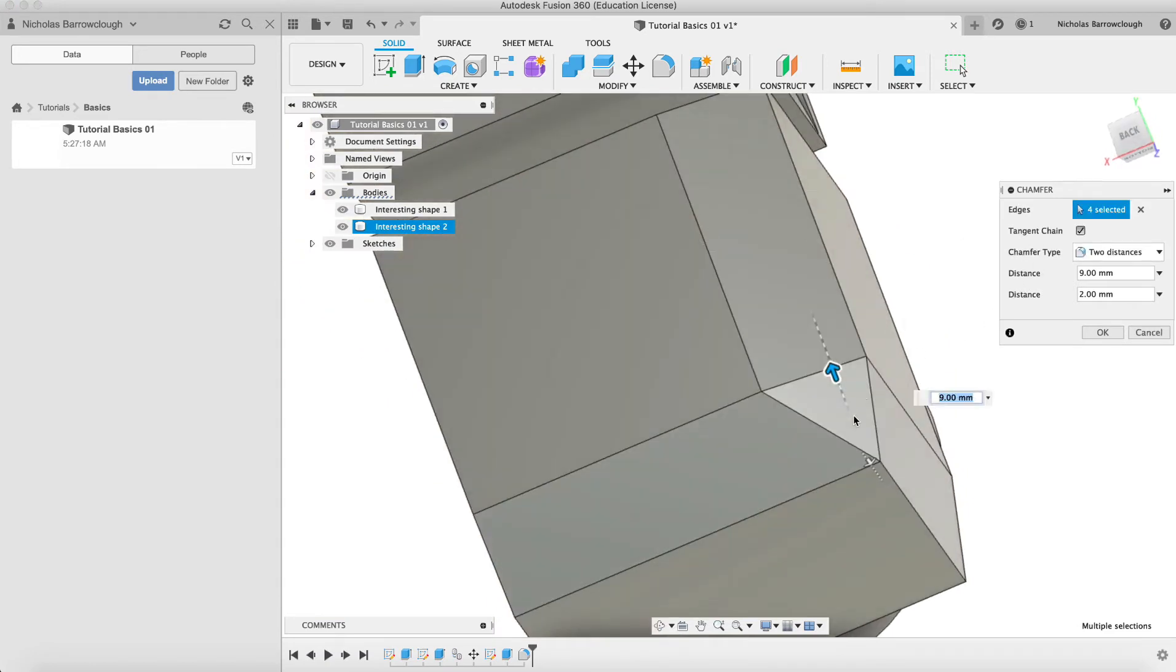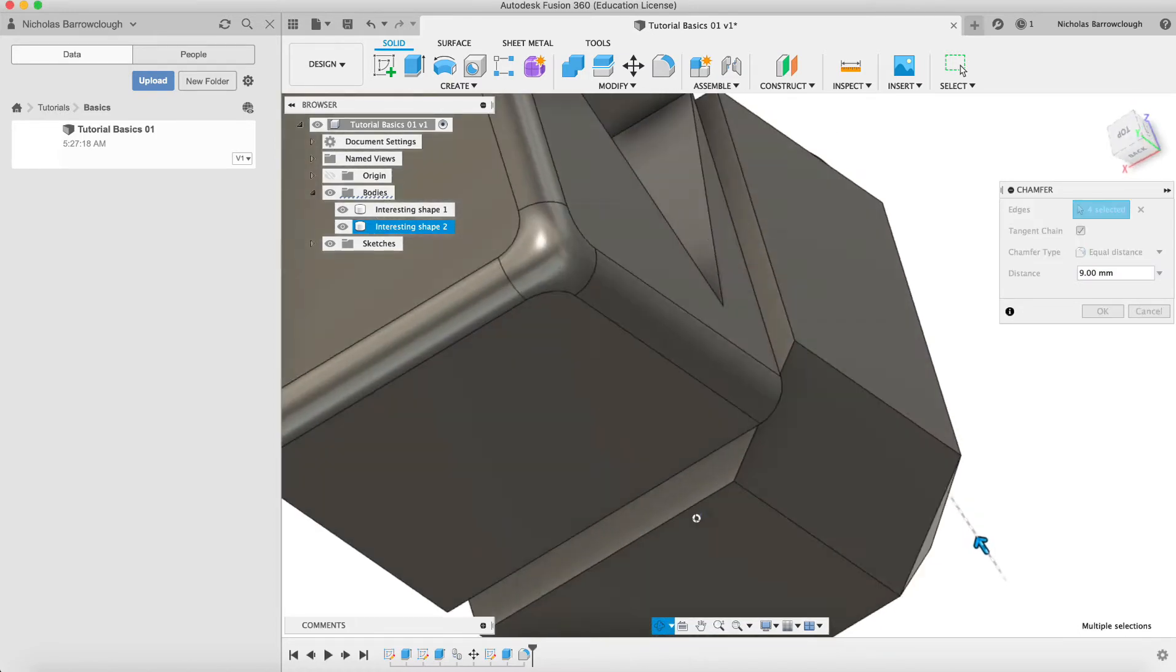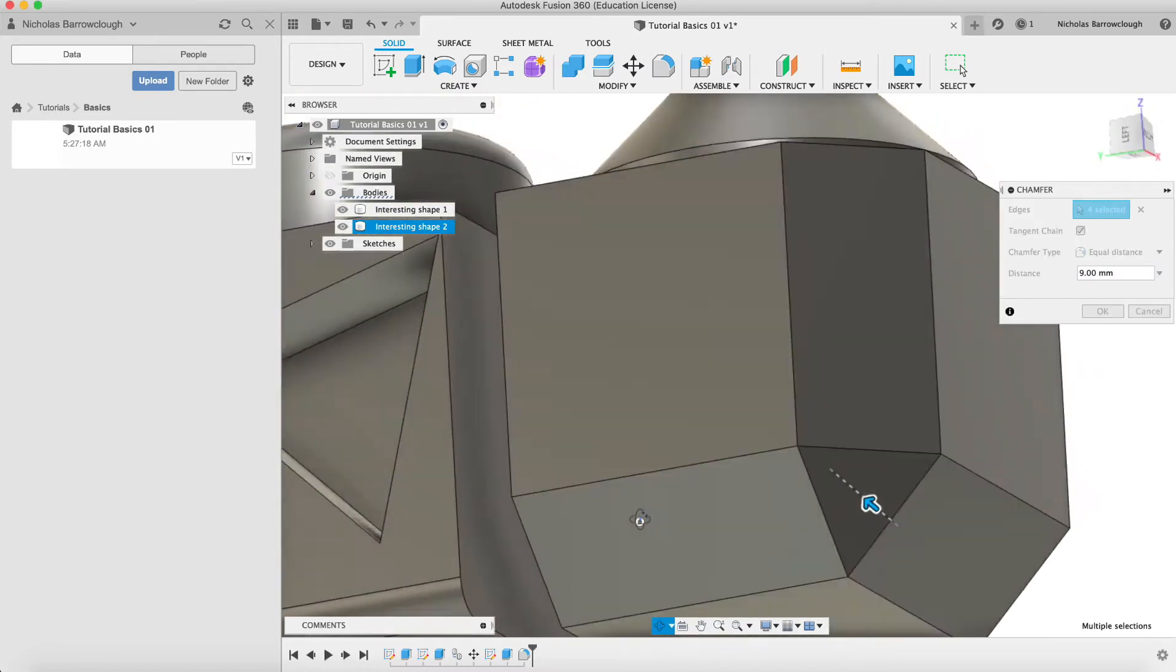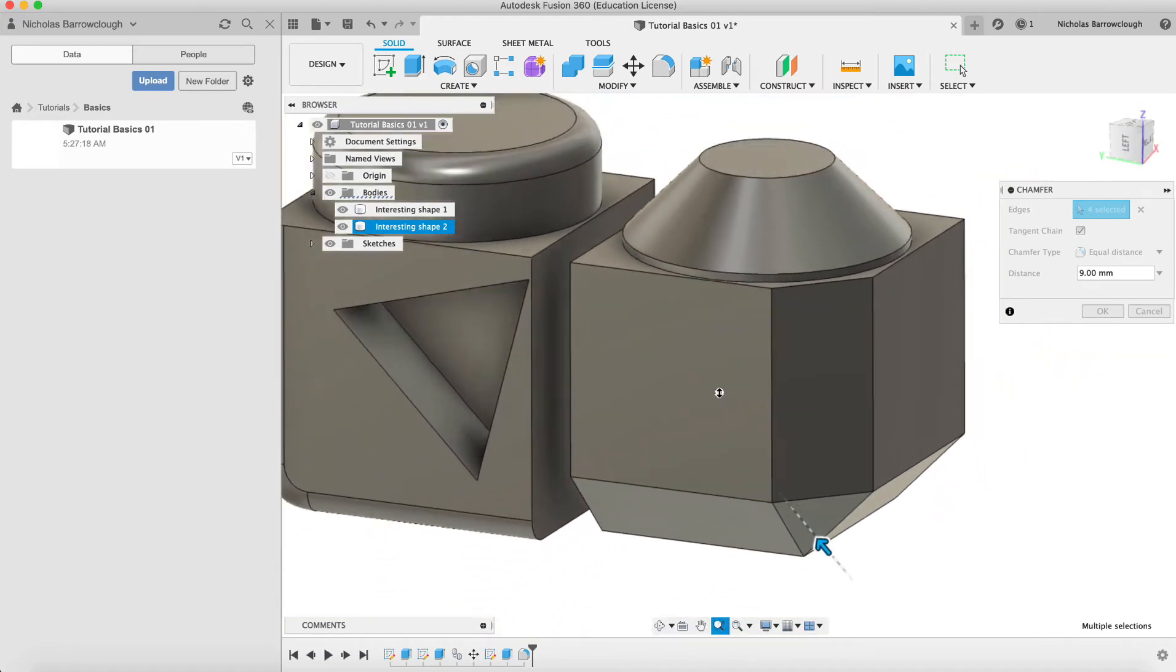We don't have an equilateral triangle there anymore, but if we go to equal distances, you'll see that you will end up then with an equilateral triangle on that corner. It's up to you on how you wish to apply the chamfer.